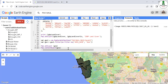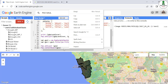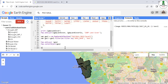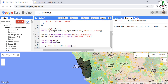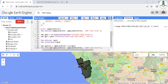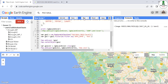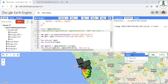Next we clip the land use land cover image to our area of interest. We create a new variable 'goaLULC' equal to igbpLandCover.clip(goa). We copy the addLayer line, update it to use goaLULC as the layer name, comment out the old layer, and hit run to verify the clipped result looks correct.